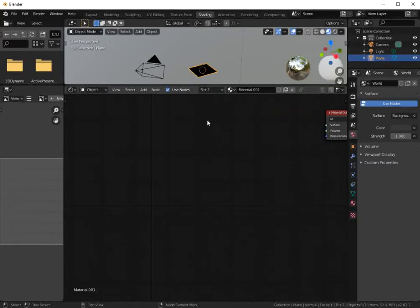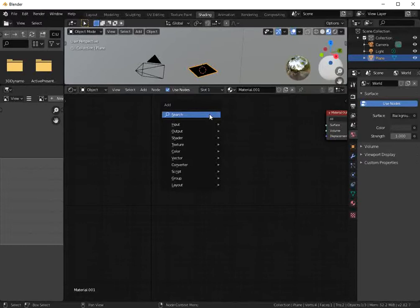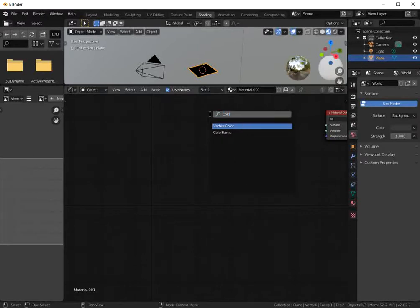Let's add a color ramp. Shift A, search, color ramp.